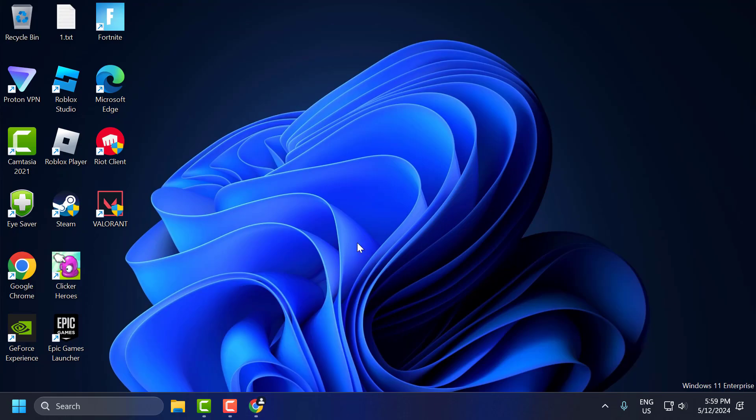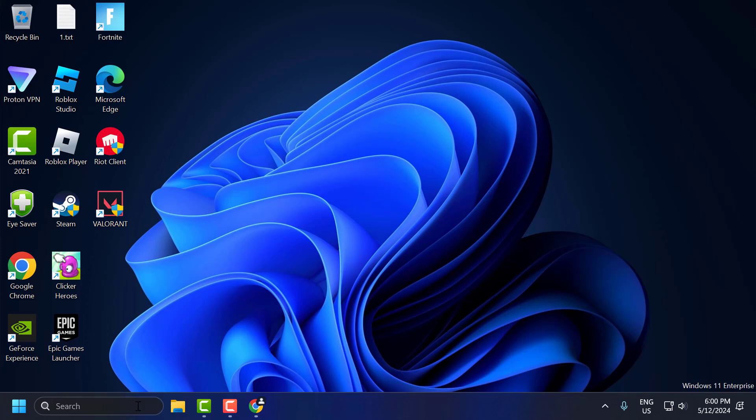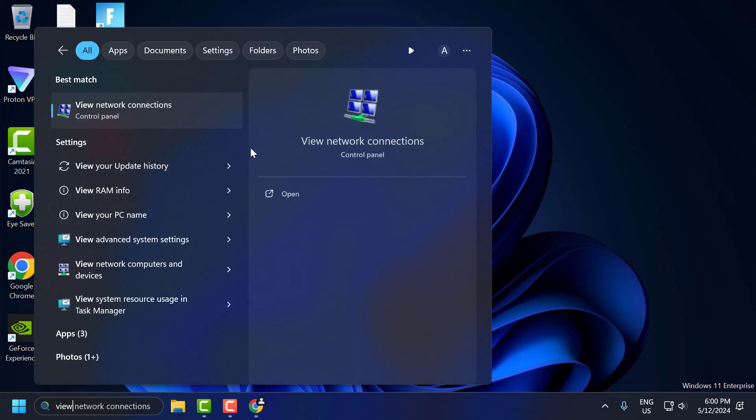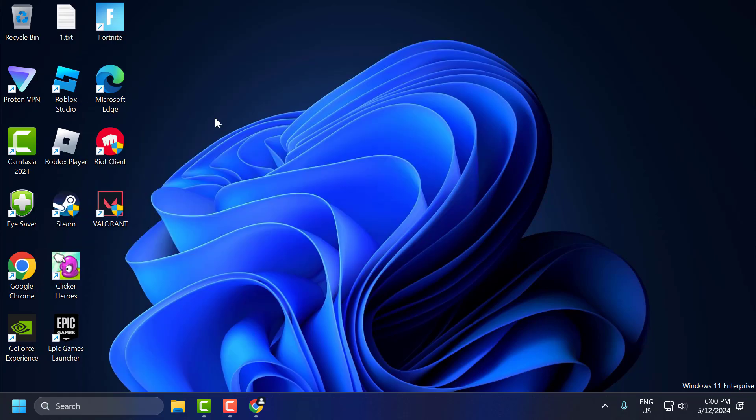The second solution is to change the DNS. If the problem is caused by our internet, doing this can solve the problem. To do this, go to search and type View Network Connections. Click to open it.